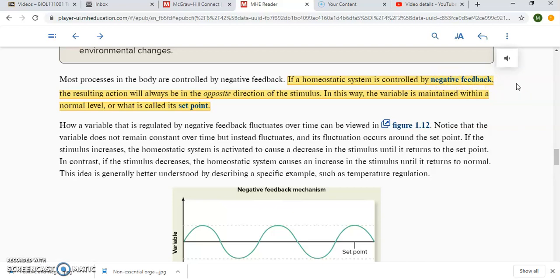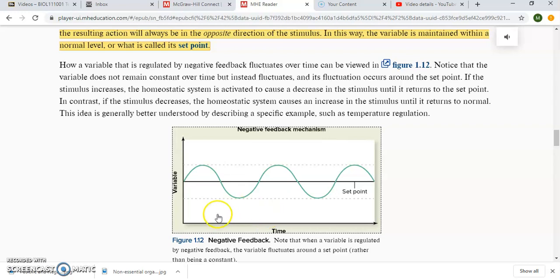The stimulus or change is an increase in temperature, and the resulting effect of the effectors — the response — is going to be a decrease in temperature. That is the explanation of how a negative feedback homeostatic control system works. This down here gives you a graphic representation. So let's say the variable is body temperature. Down here would be like 30 degrees Fahrenheit, up here would be like 100 degrees Fahrenheit, and our set point is 98.6 degrees.